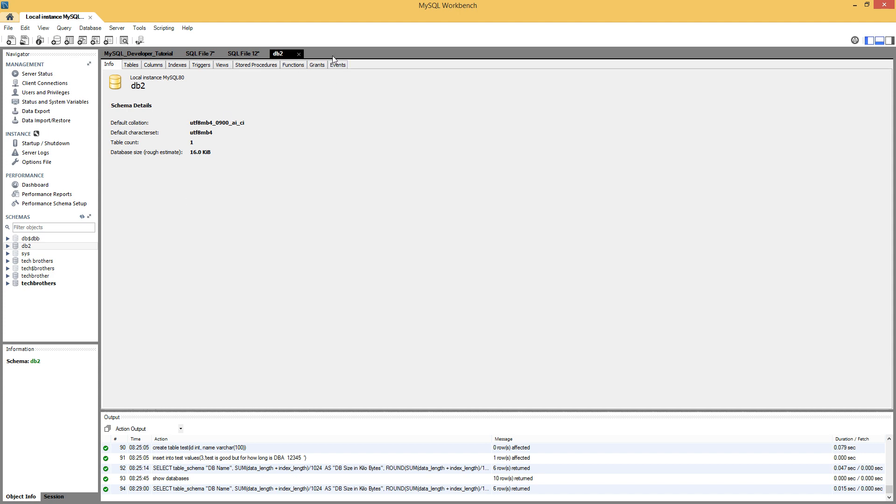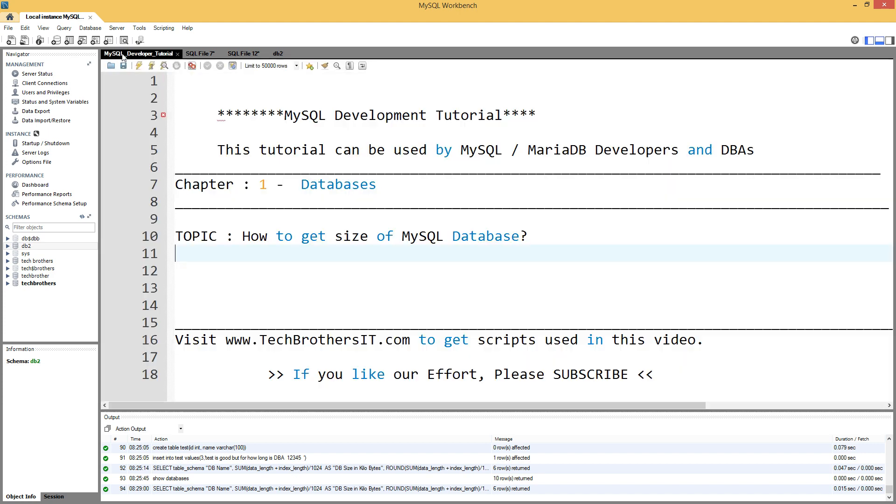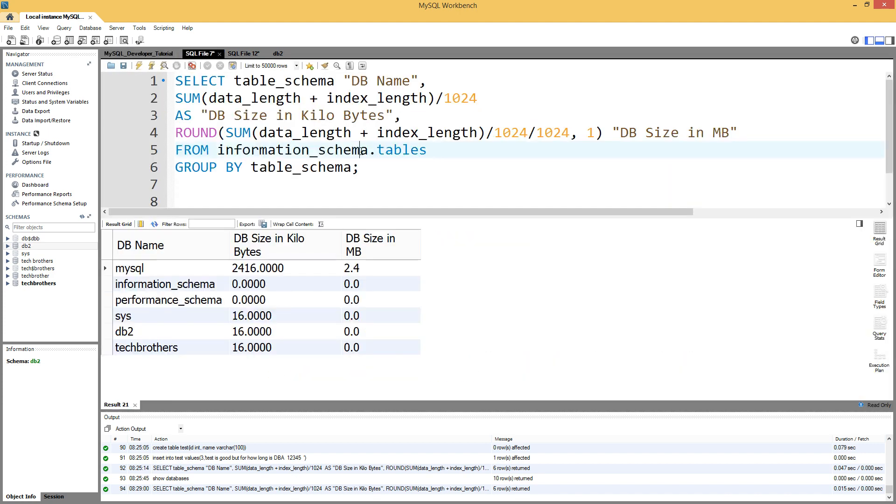The same thing we can do from a query. So let's go to the query. I have written this query and there is a system table that we can use to get this information.